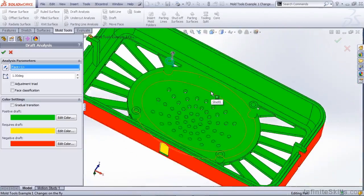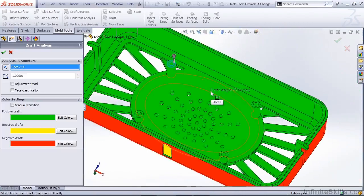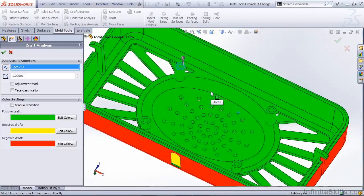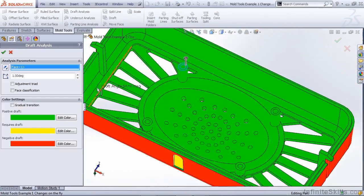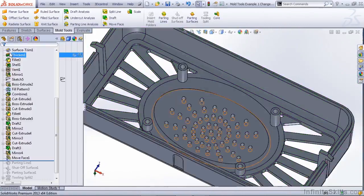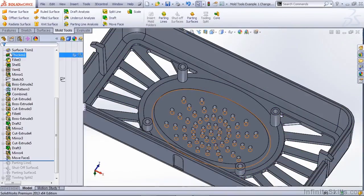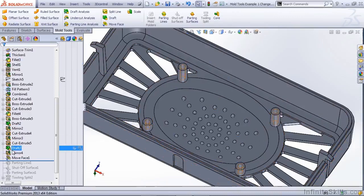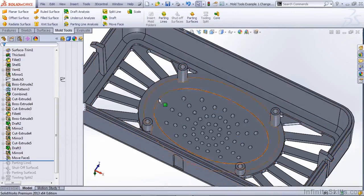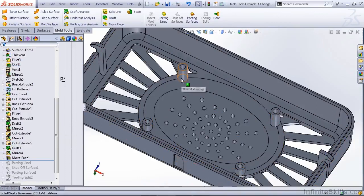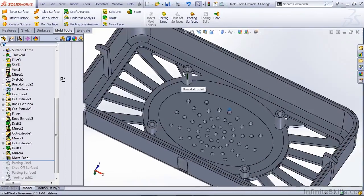So this is a good way to make simple modifications to your part at the last minute. Now it's always the best option to go back to the original feature, but that's not always an option that you can use. For instance, if it wasn't a simple extrude feature, then I wouldn't be able to go back to that.